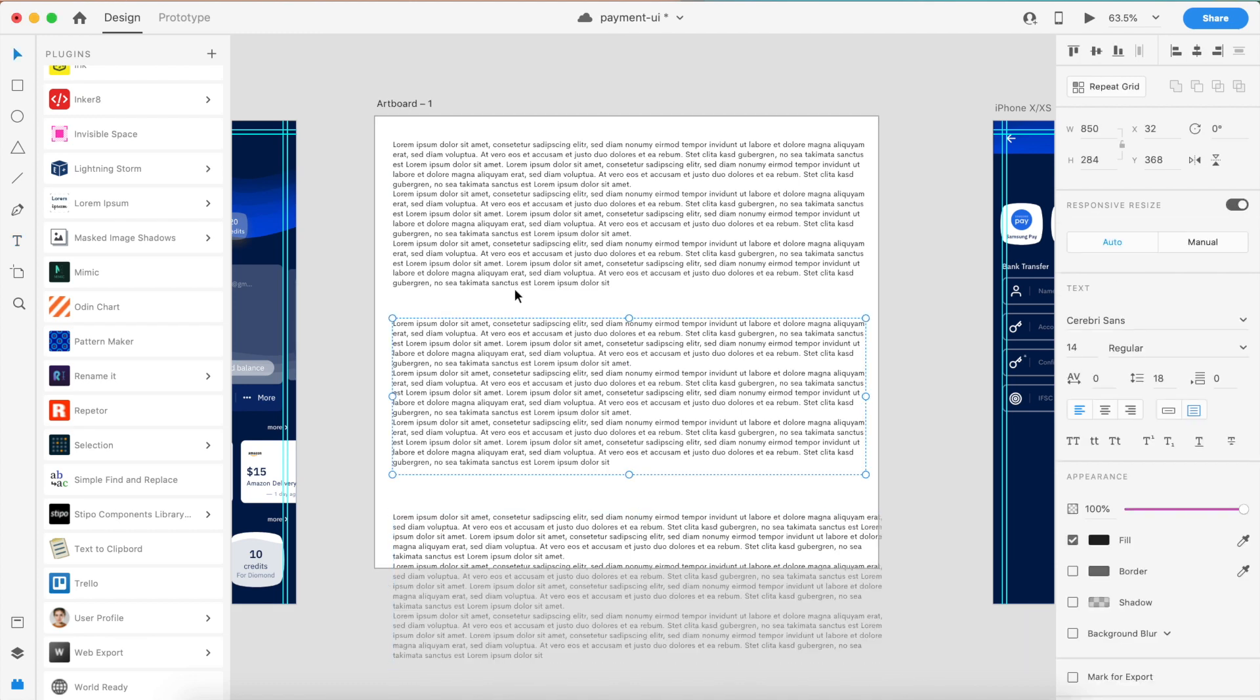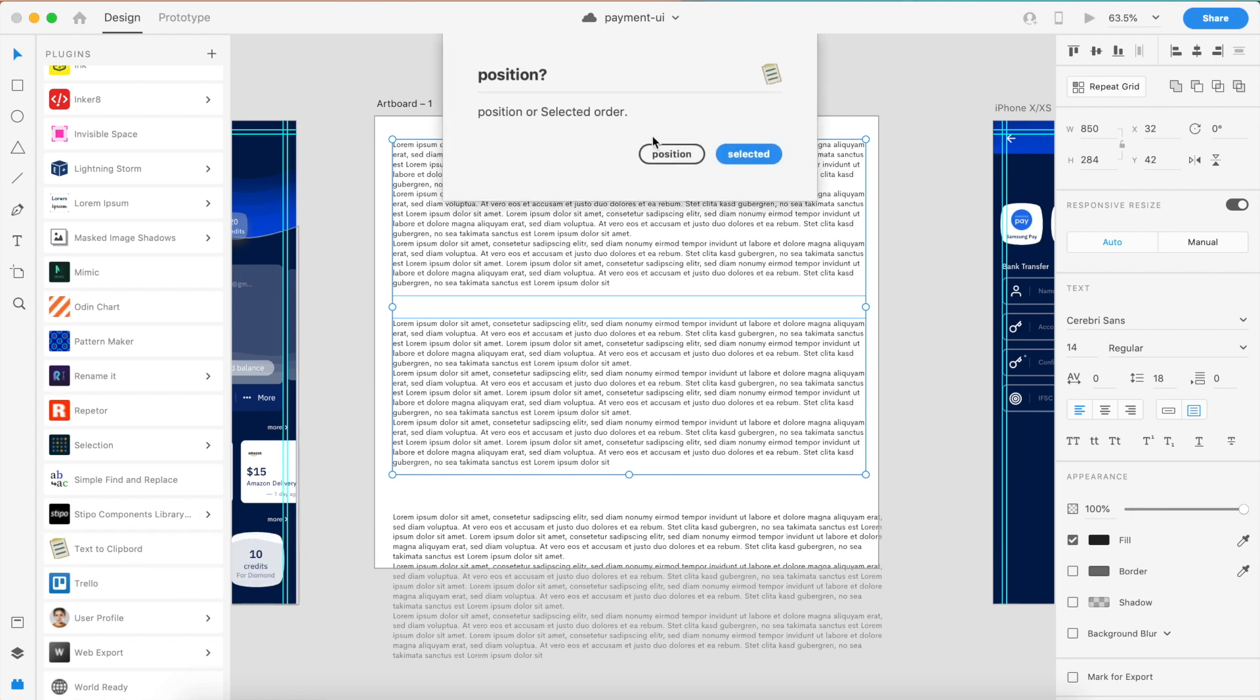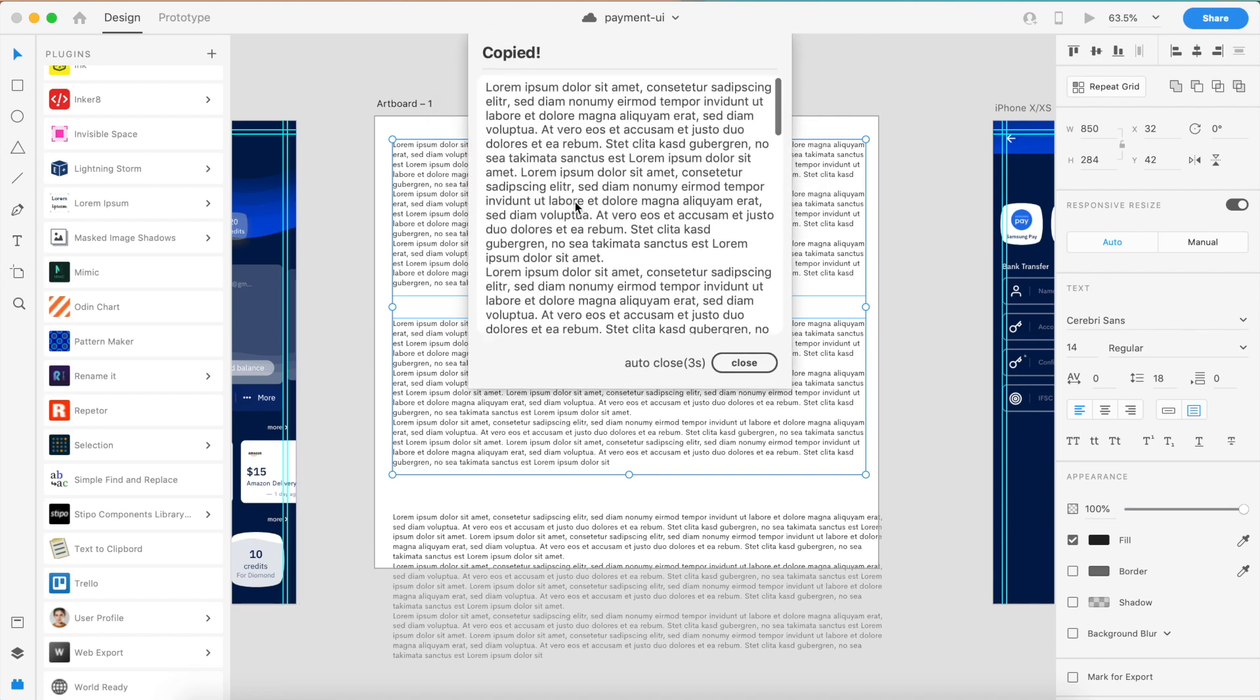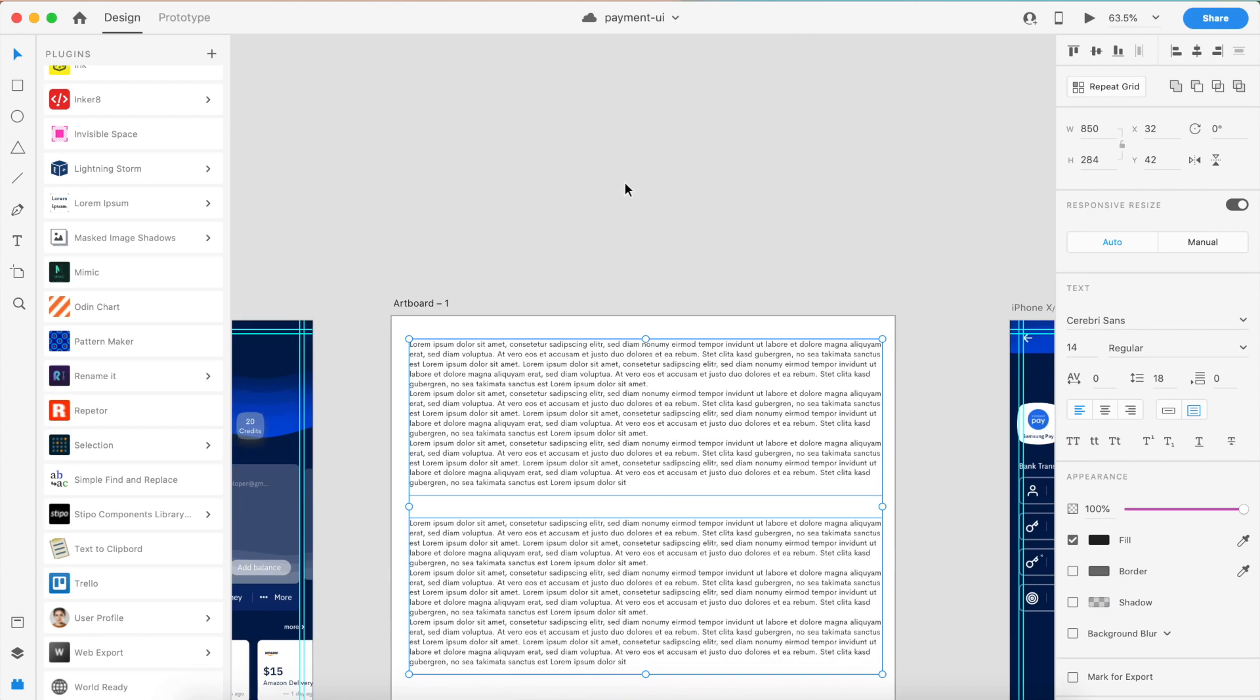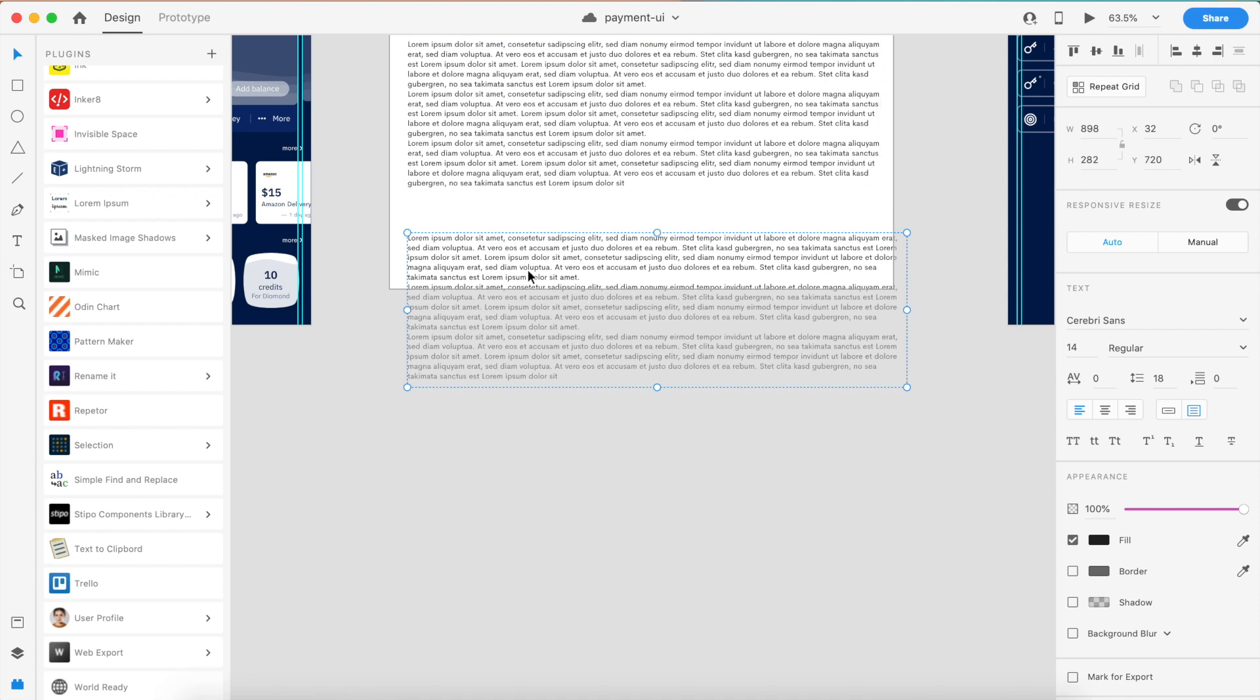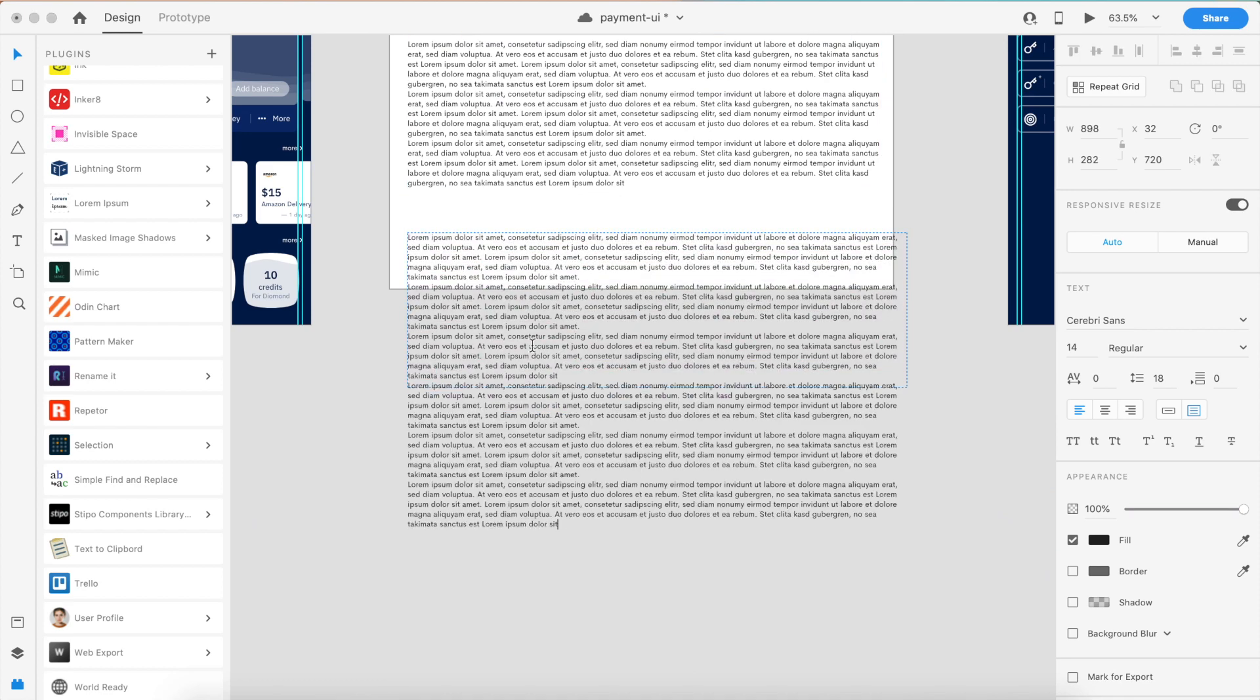What if I want to copy two clipboards or two sections? Select both of these, go to Text to Clipboard, and it asks whether I want to copy based on position or based on the selected order. I'll just go for position, top to bottom.